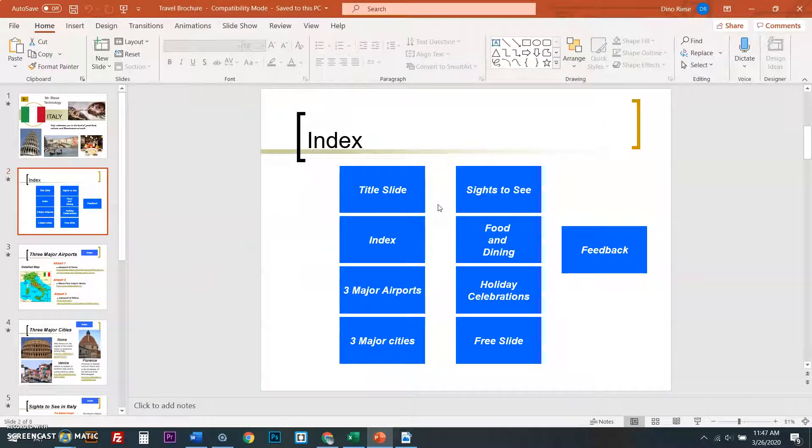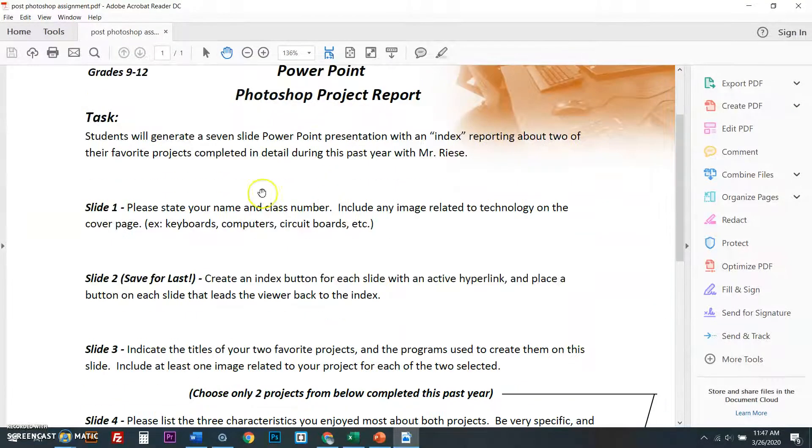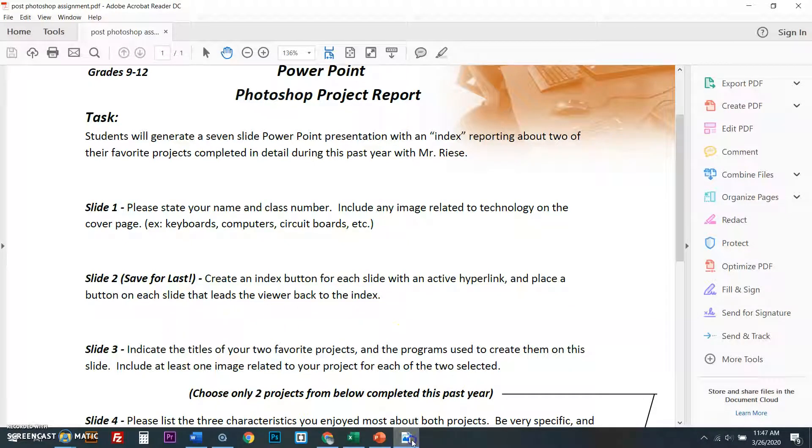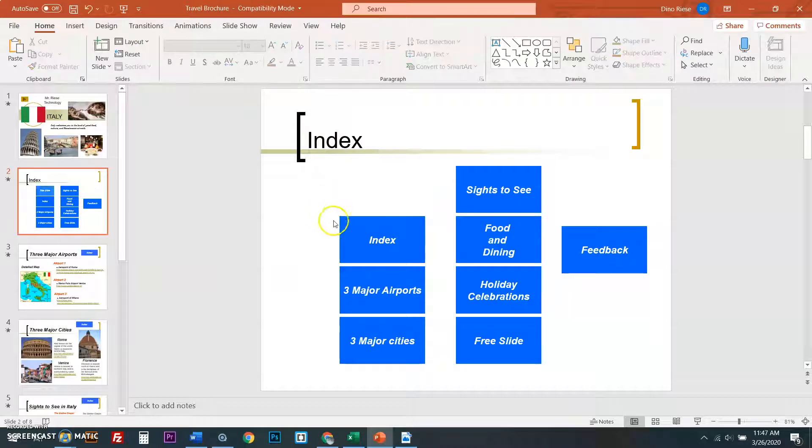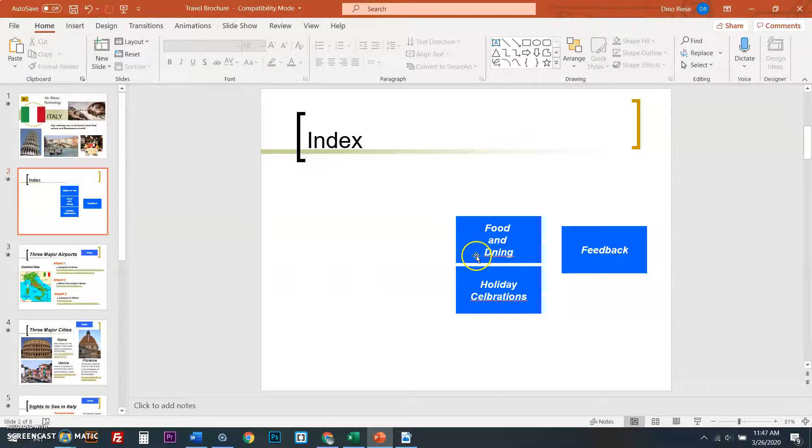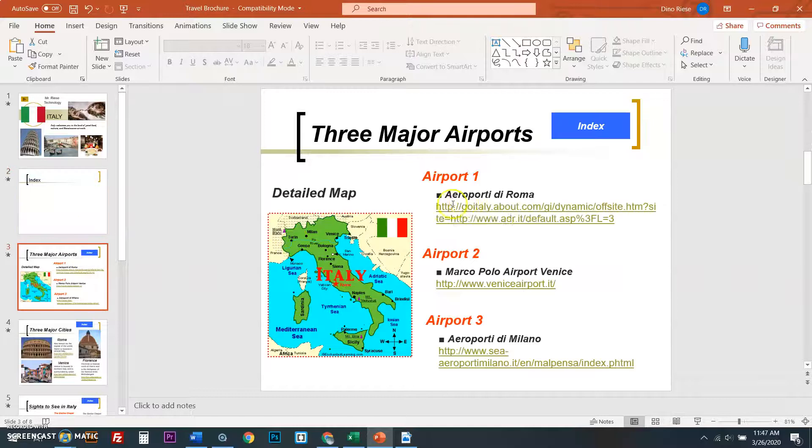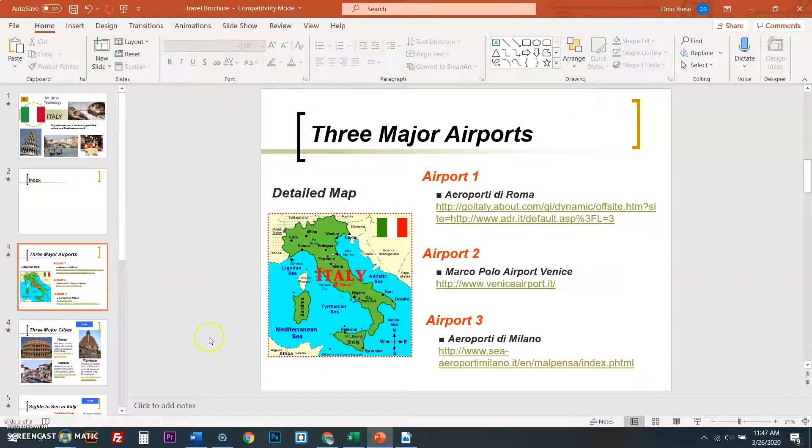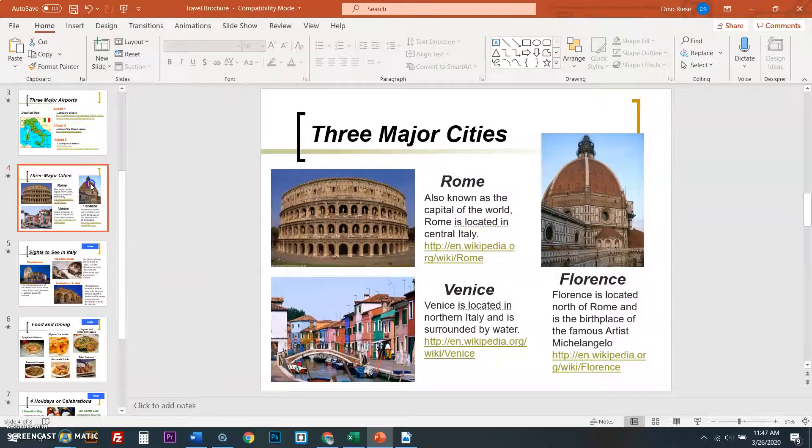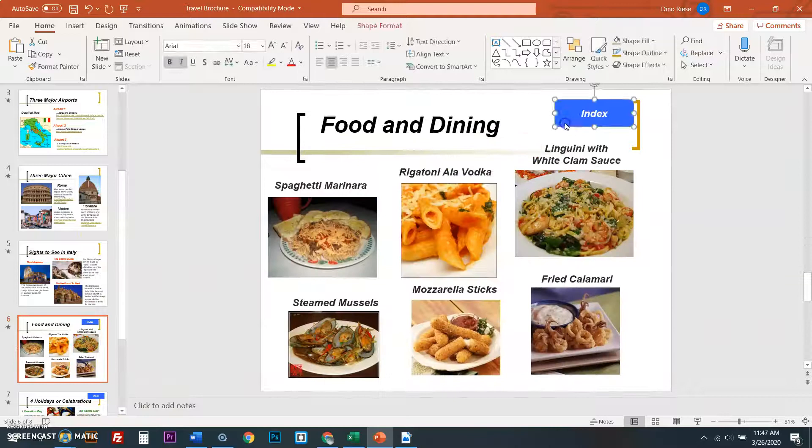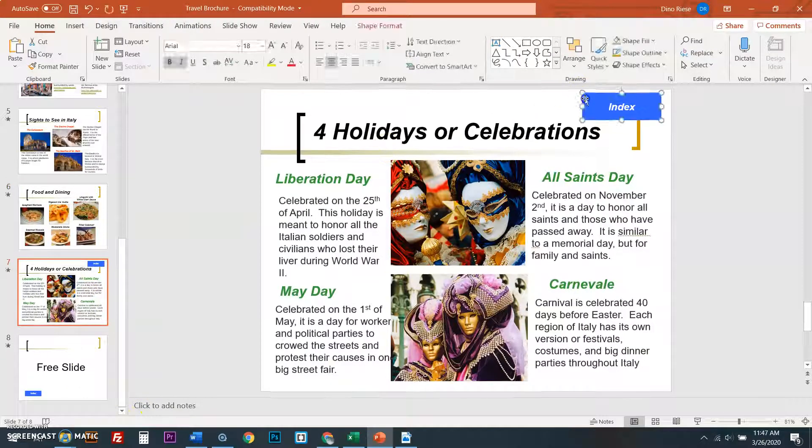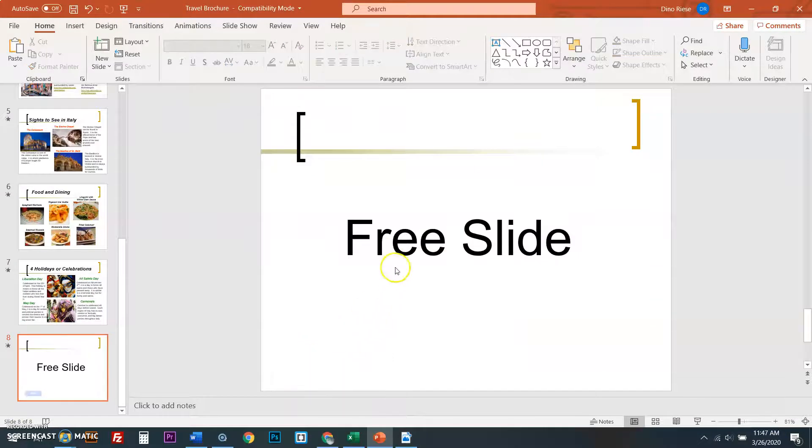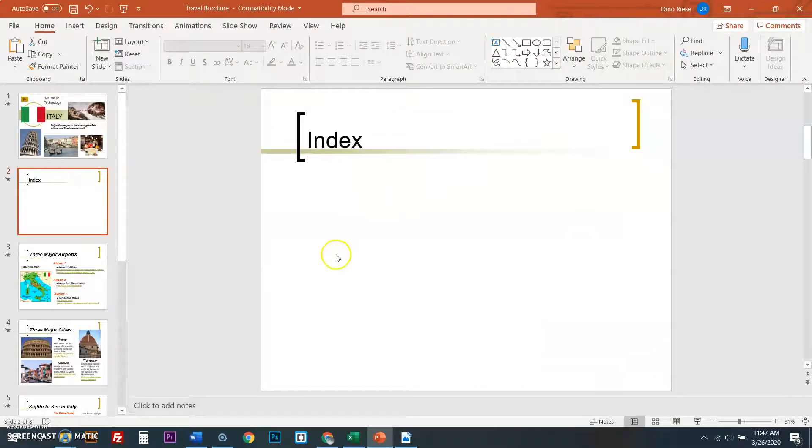How do I do an index? That is this part right here. When you go into your assignment, it is slide two. Create an index button for each slide with an active hyperlink and place the button on each slide that leads the viewer back to the index. Here's how we do. I'm getting rid of this. You're not going to see any of this stuff anymore. I also had an index here. I just want to show you guys from scratch how to do this.